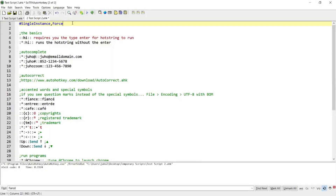Hi guys, in today's tutorial I'm going to be showing you the basics of hotstrings and how hotstrings can be used as autocomplete, autocorrect, or accent words, or insert special symbols or run programs. If you're interested in this topic, then please continue watching.